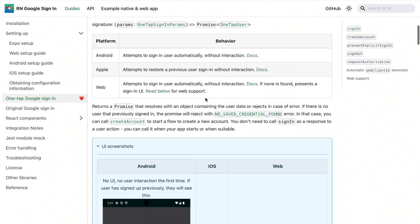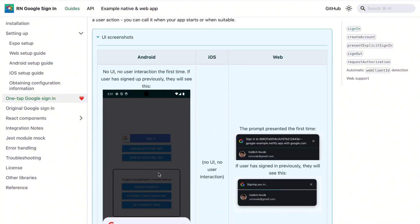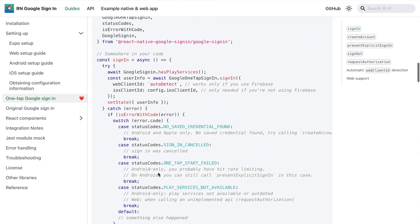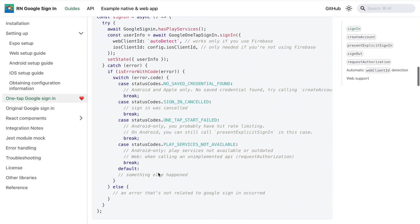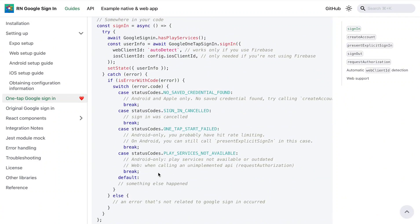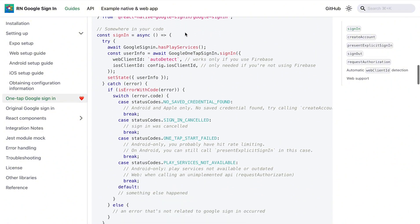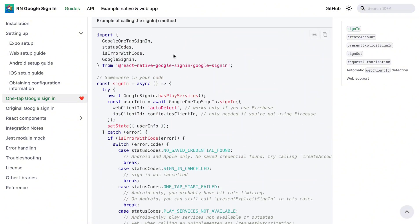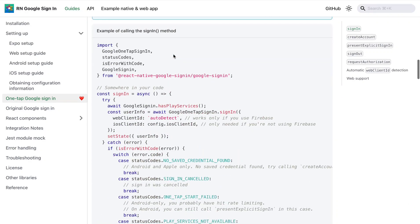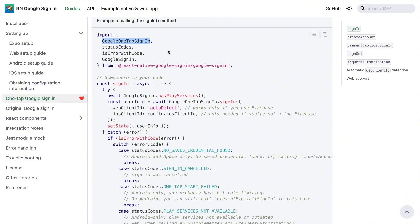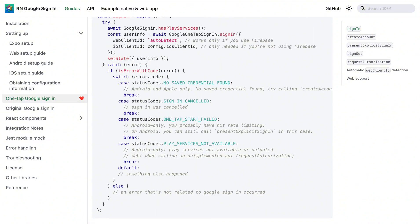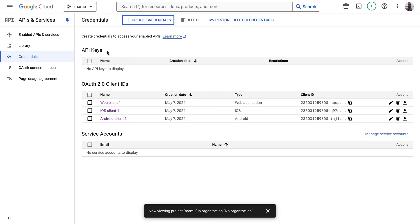If you want to use Google One Tap Sign-In instead of the standard sign-in, you have to pay for the premium version of the React Native Google Sign-In package. That's why you don't see tutorials on YouTube covering One Tap Sign-In — it's a paid feature. It's still easy to implement, just the same way as the original sign-in. You import 'oneTapSignIn' from the react-native-google-signin package.